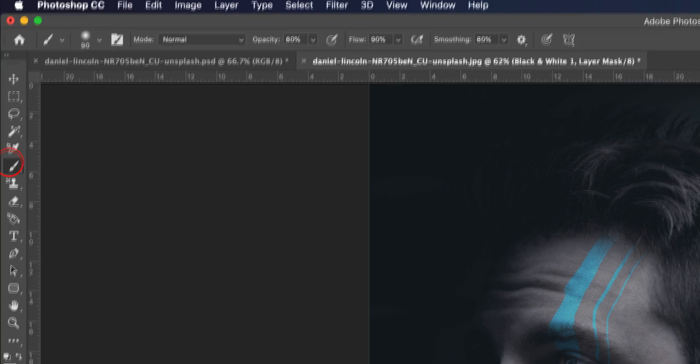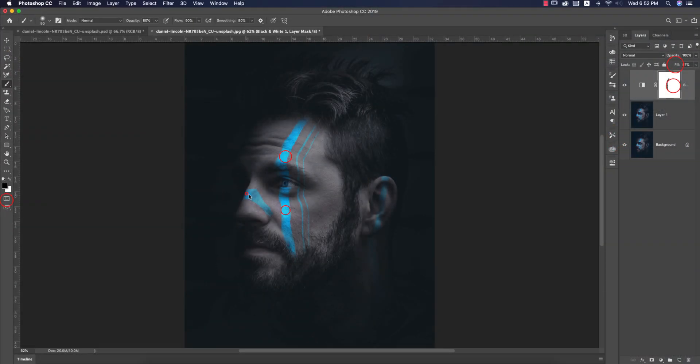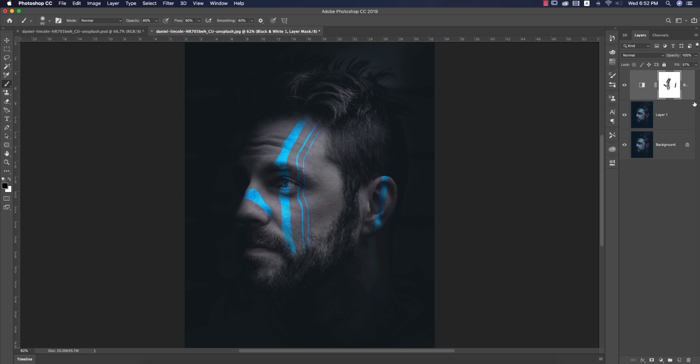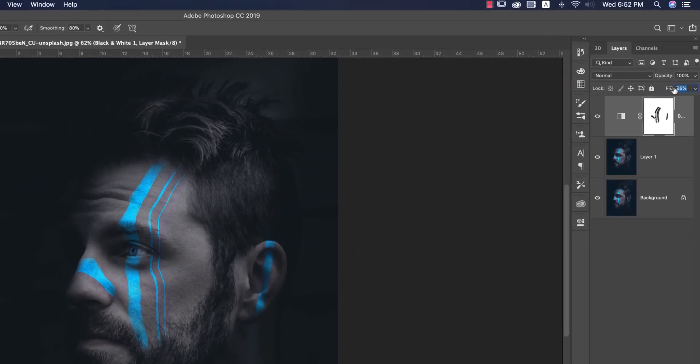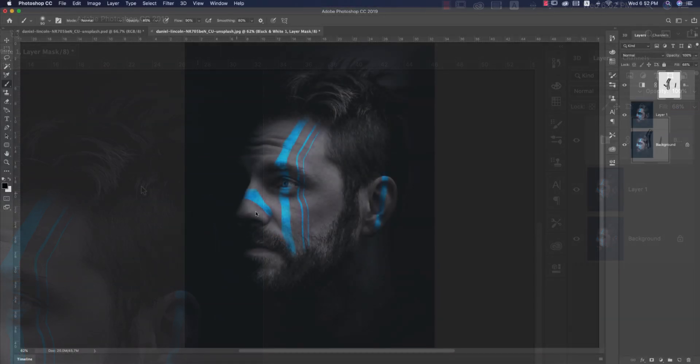Now brush it out. After brushing it out, you're getting this type of result. Now increase the fill color. You're getting everything black and white, but this selective area is enlightened. That's the selective color effect.